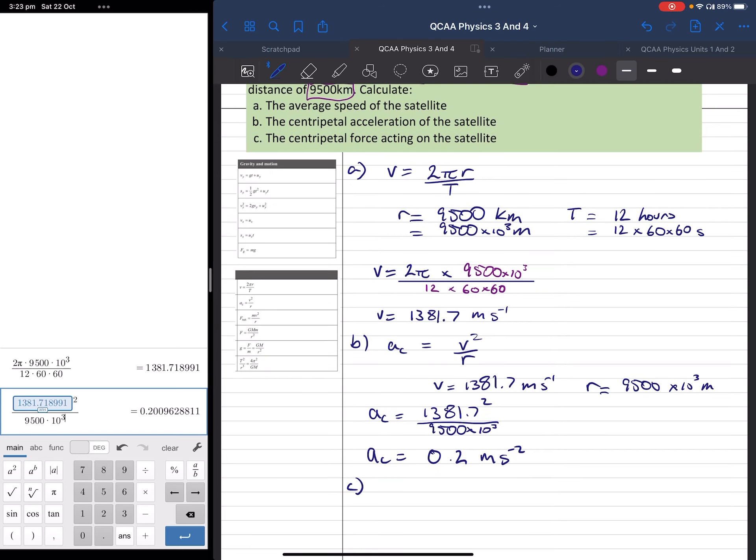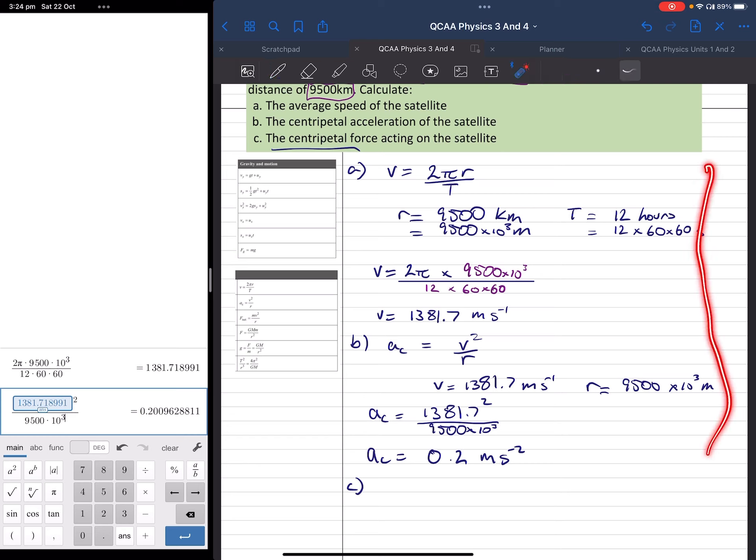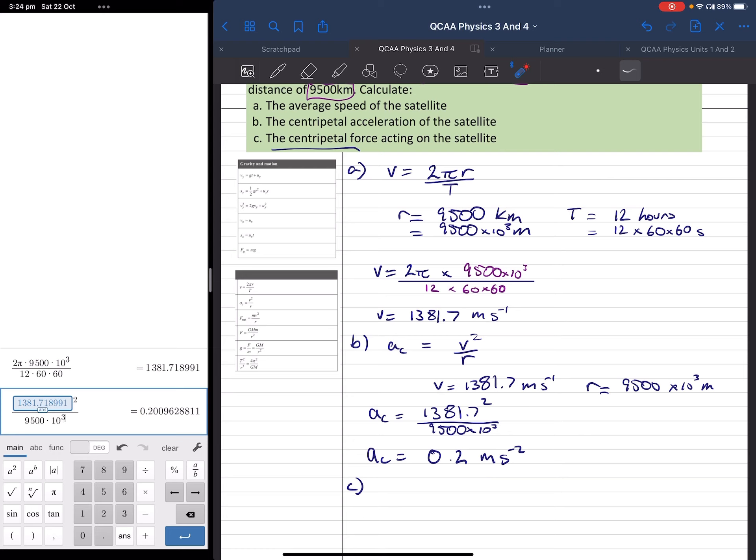Part C asks us to find the centripetal force acting on the satellite. Now, if we didn't go through all of this scaffolding, we could go to our formula book and use this formula. But we can recall from unit 1 and unit 2 that our force, or our net force, is always going to be equal to our mass times our acceleration, and we've just found the acceleration.